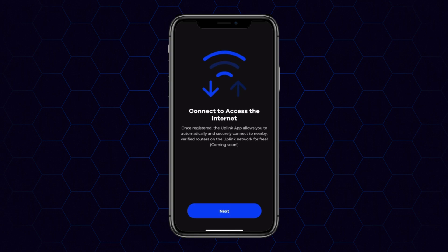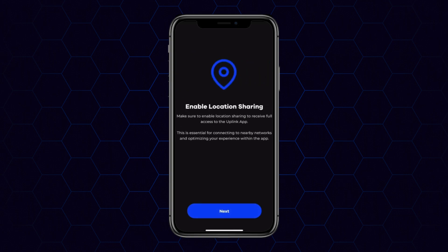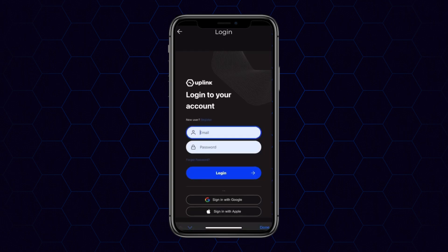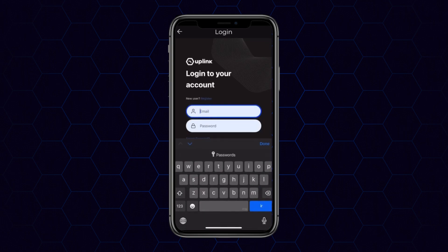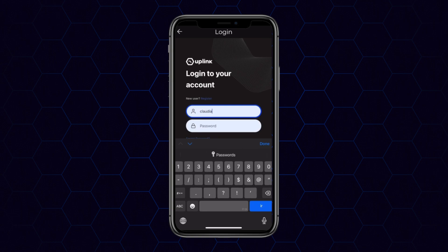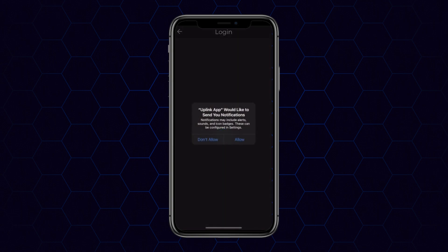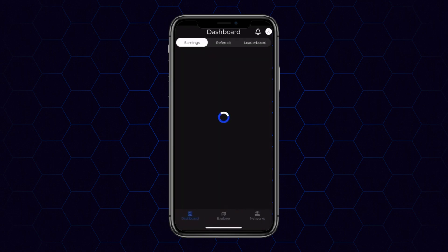Start by clicking through the series of informational screens. You want to make sure that location sharing is active, because that'll be necessary for the registration process. Then log in using your existing Uplink credentials or by registering a new account directly through the app.